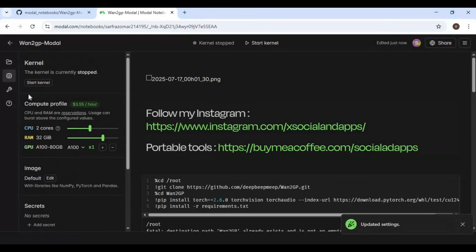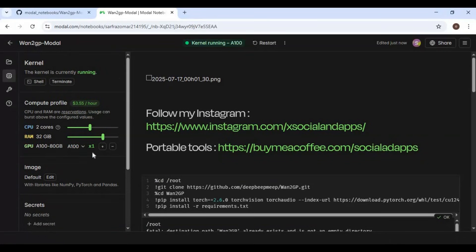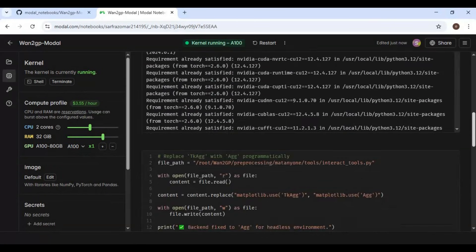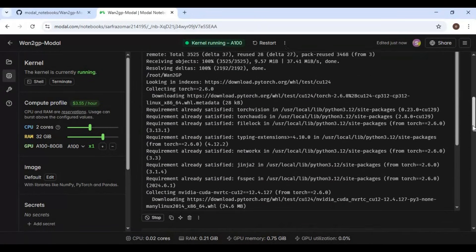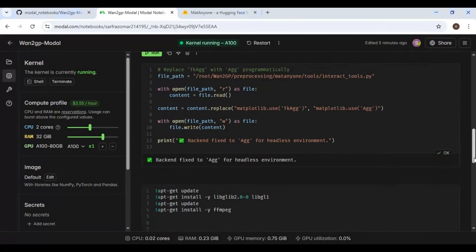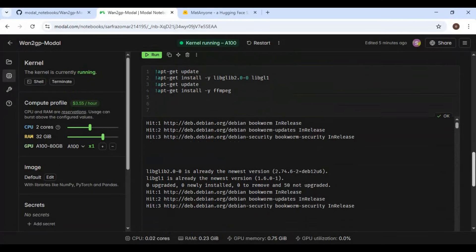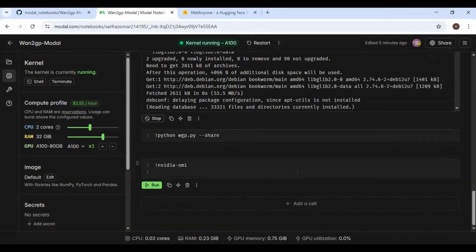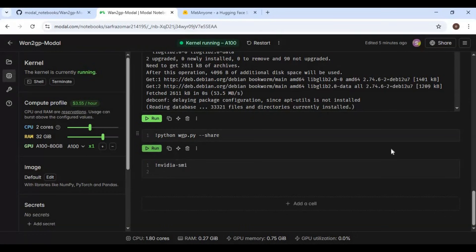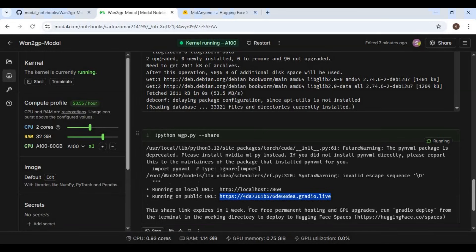Now start the kernel. After the kernel starts, run the 1st cell. After the 1st cell is done running, run the 2nd cell, then the FFmpeg cell. After the FFmpeg cell, run the main cell, then copy and paste the link into any browser to launch WAN GP.